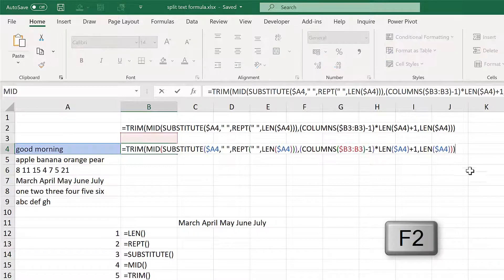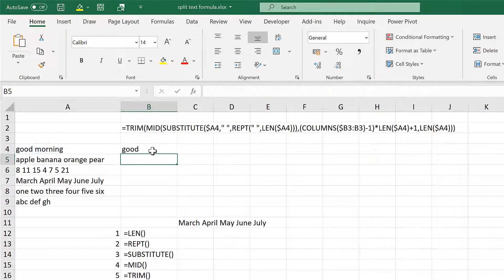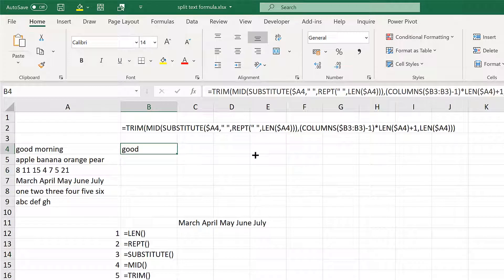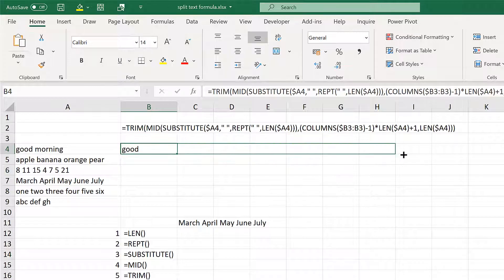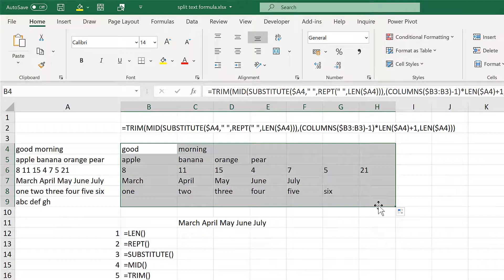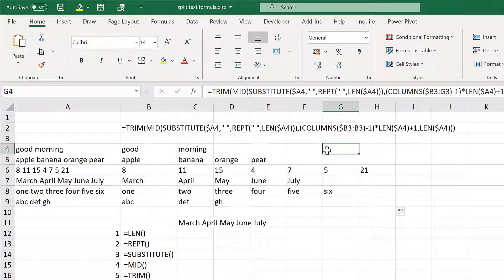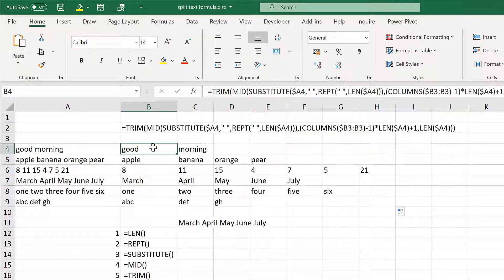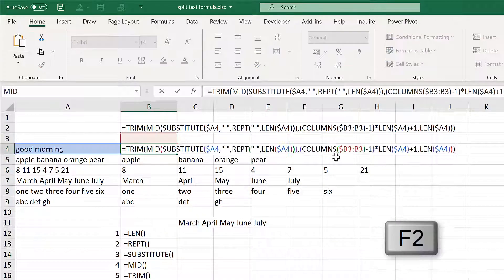So first of all, this formula will let you take text and separate it out so that each word is in a different cell. And in this video, I'm going to be explaining how this formula works.